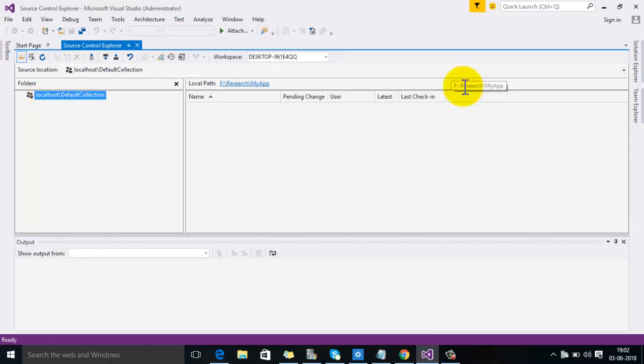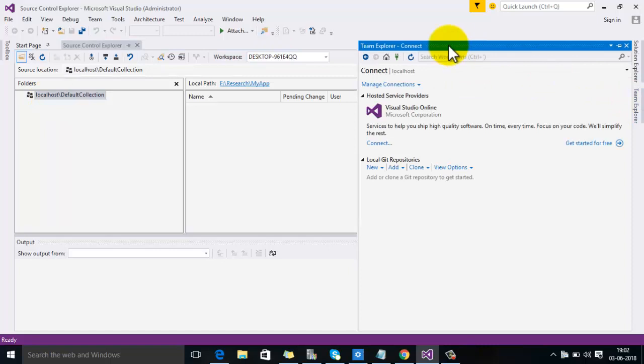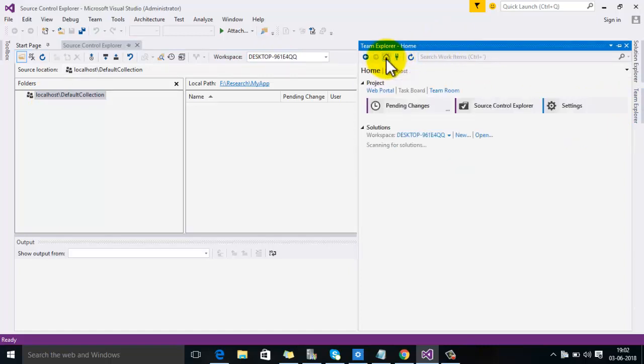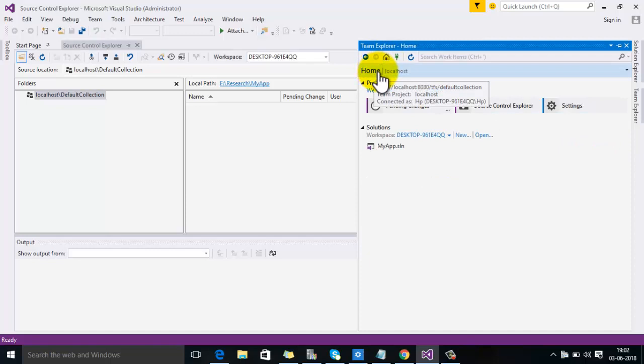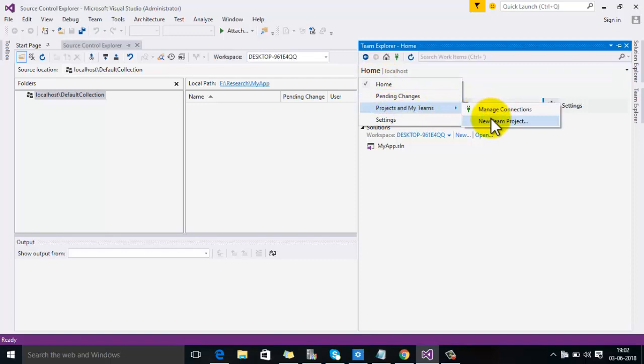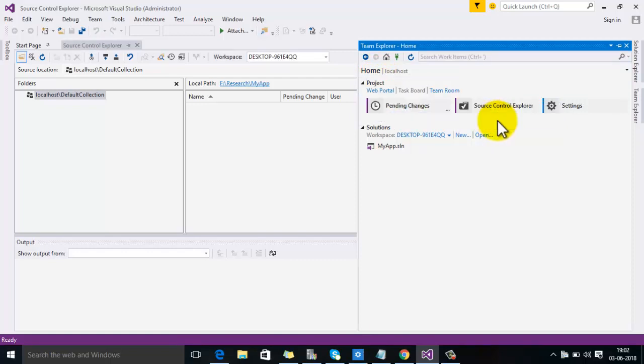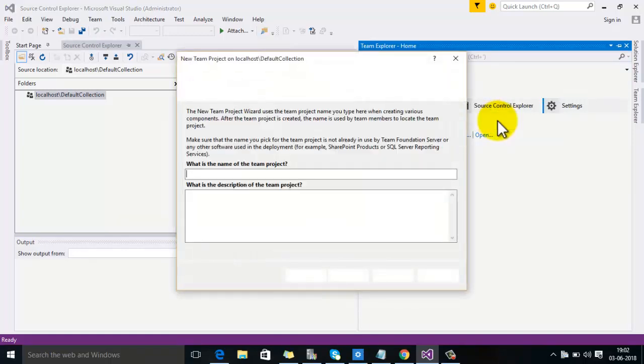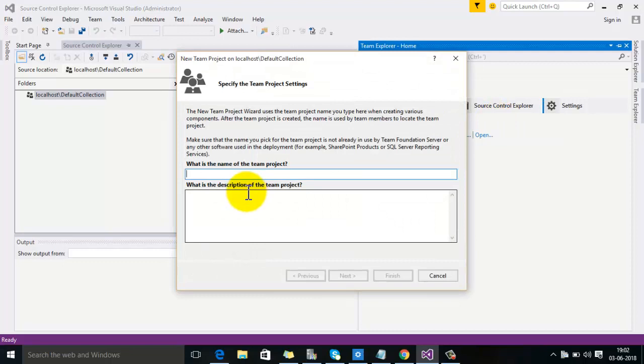To add a team project, go to Team Explorer, then click on the Home icon. You have to click on Home, then Project and My Teams, and then select the option New Team Project.